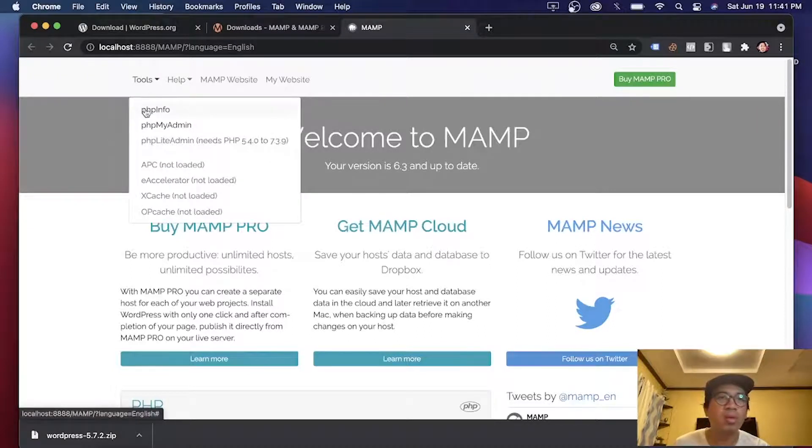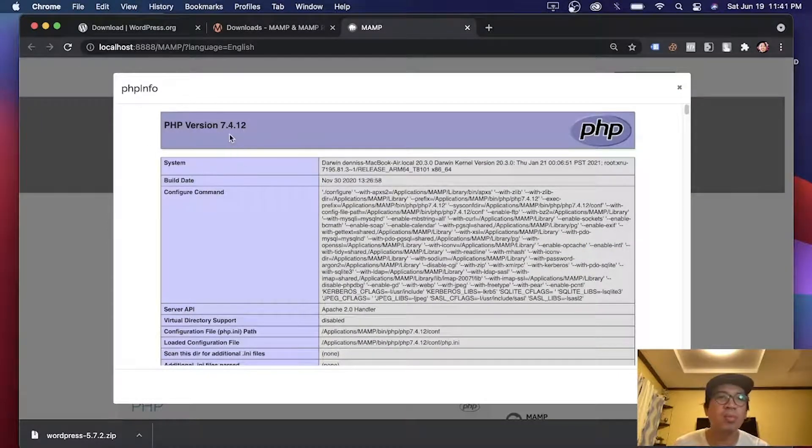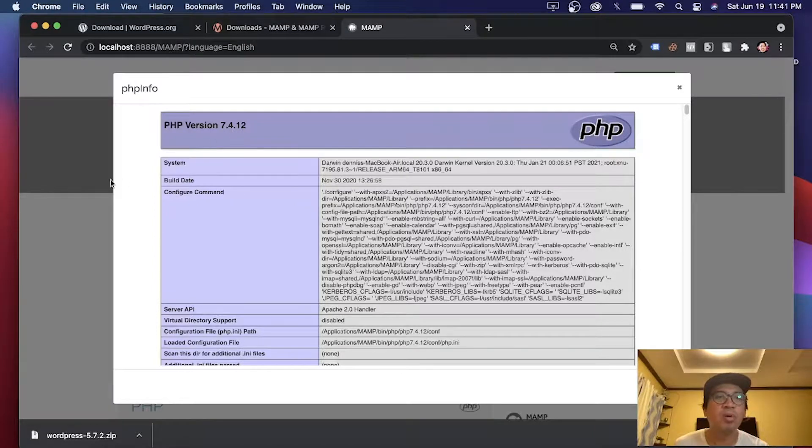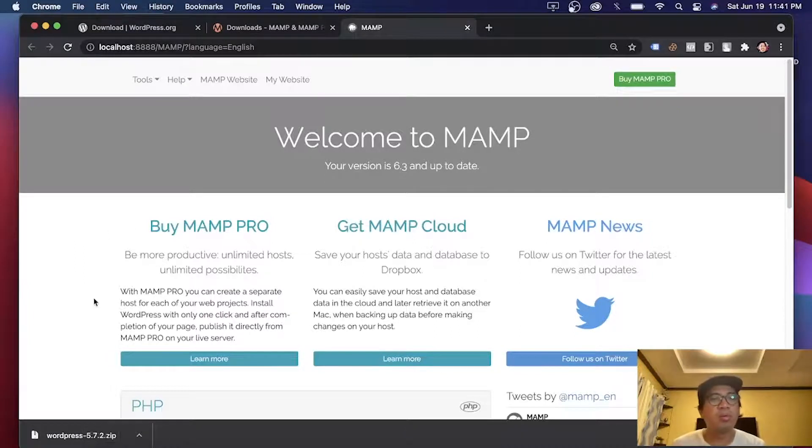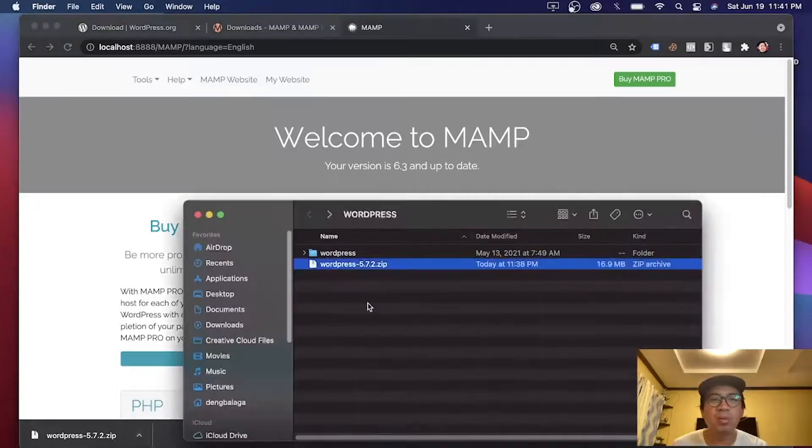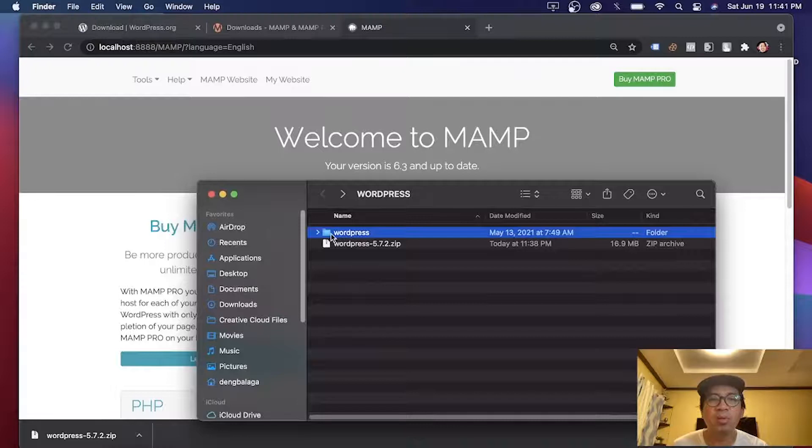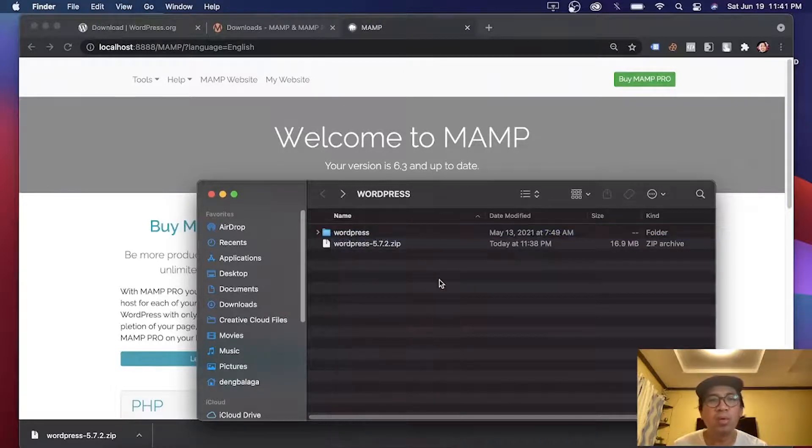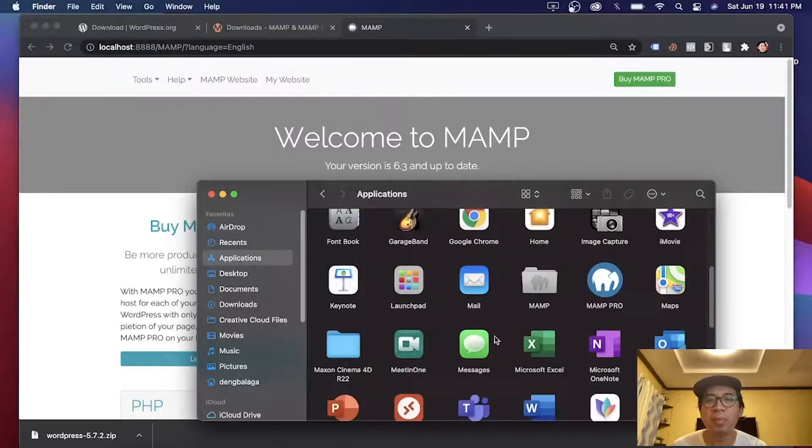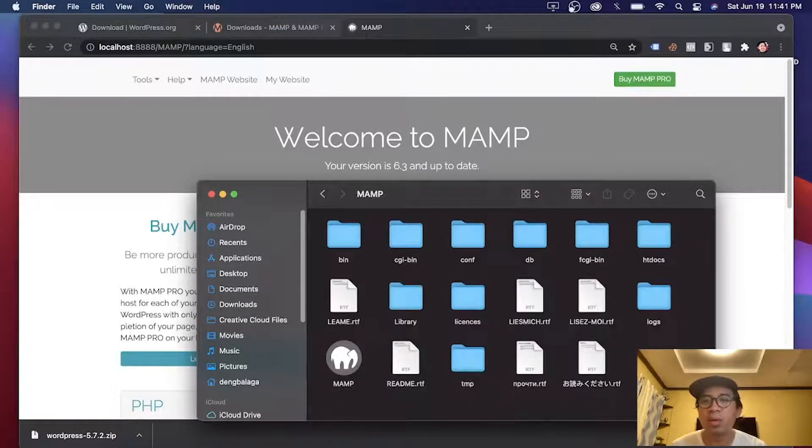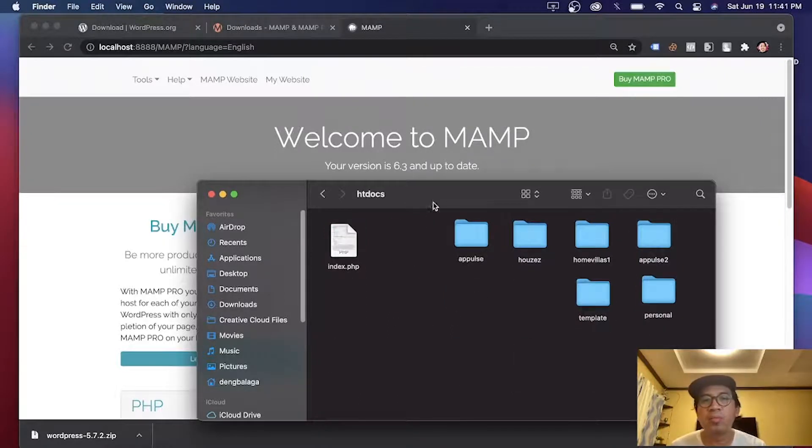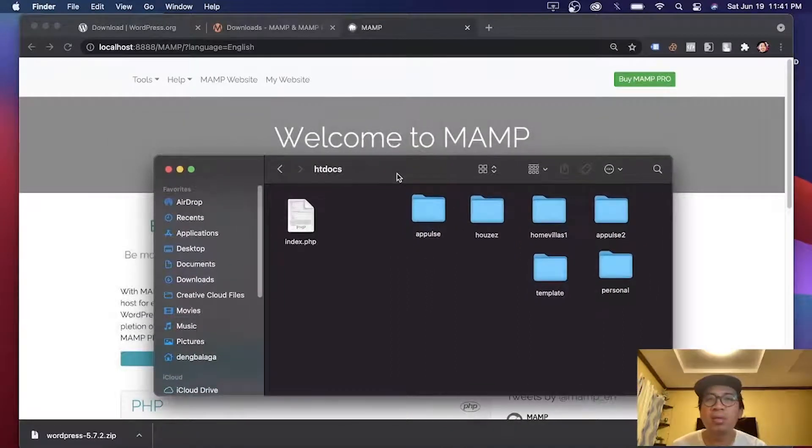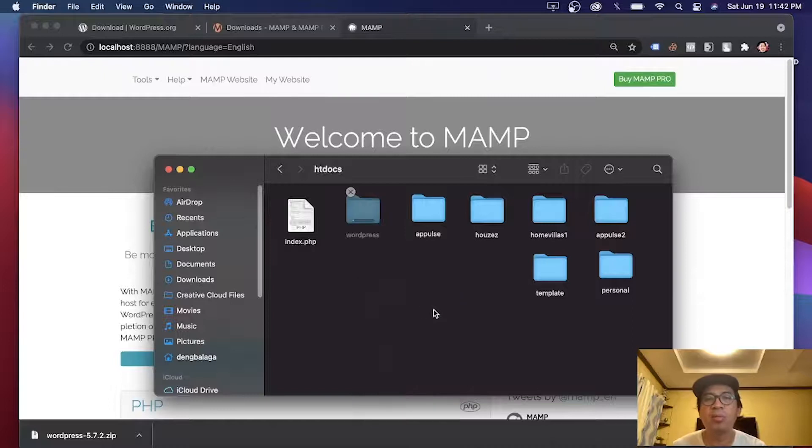After installing MAMP, you can check if it is working. PHP version 7.4. So where will you put the files of the WordPress? You should copy this folder. Copy it. And go to applications. Search for MAMP. The folder. And search for htdocs. That's the folder where all your sites will be. Paste the WordPress folder.